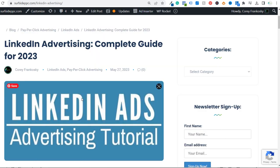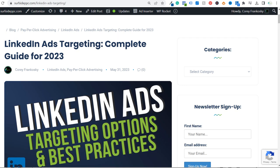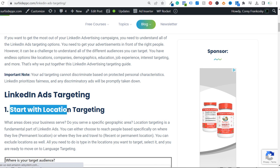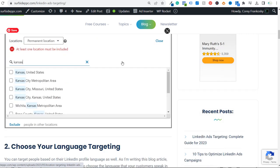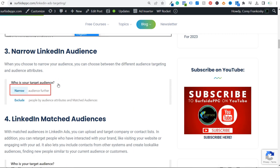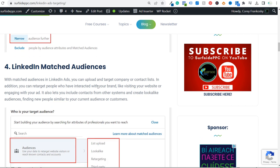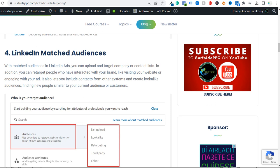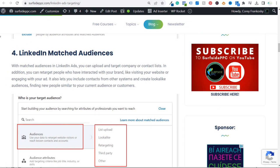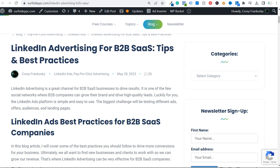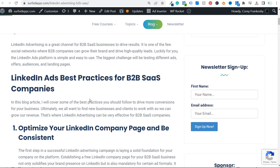Here is my main page — LinkedIn advertising. Some of the supporting content includes the targeting complete guide for 2023. Scrolling down, I go over all the different types of targeting with images for every single type: location targeting, language targeting, how to narrow your LinkedIn audience, utilize LinkedIn Match Audiences — basically anything you need to know about targeting, plus best practices. I also have LinkedIn advertising for B2B software-as-a-service companies with tips and best practices.